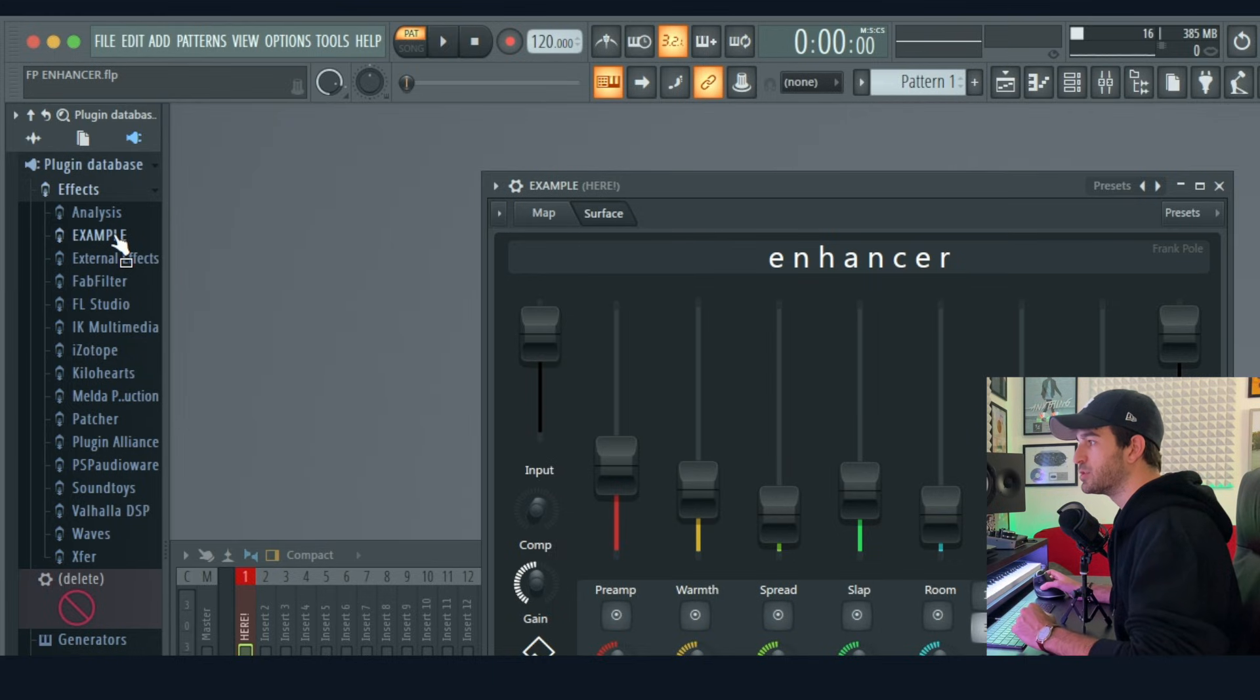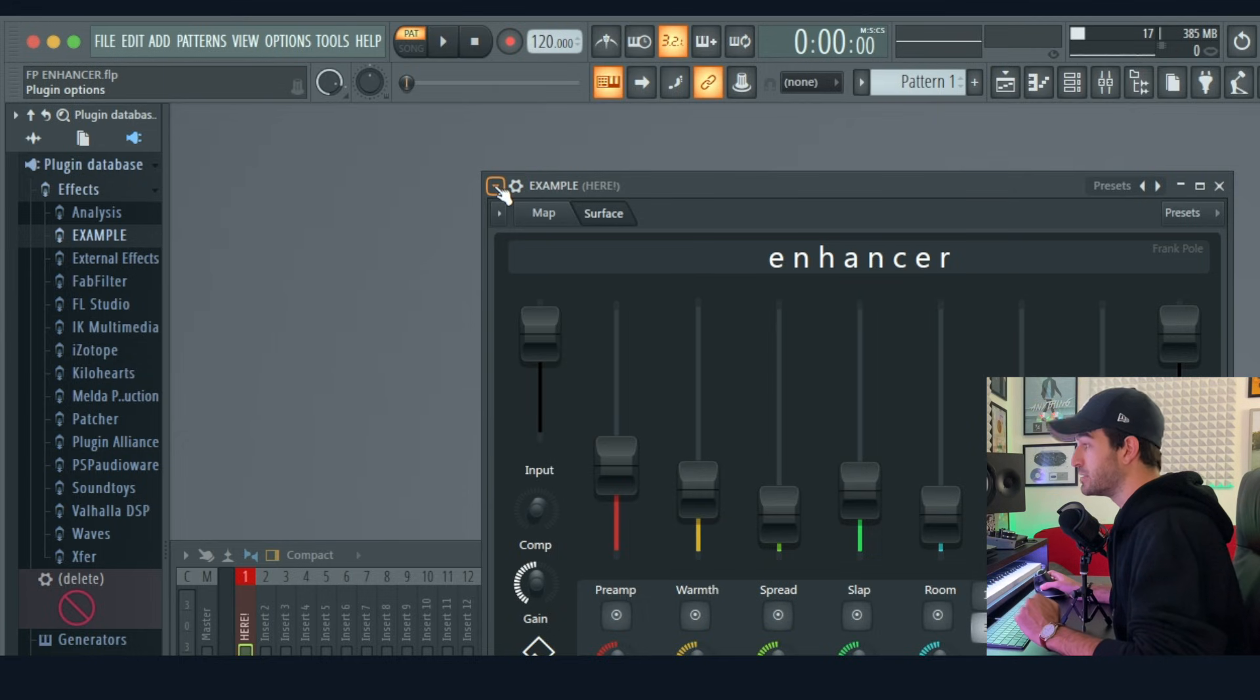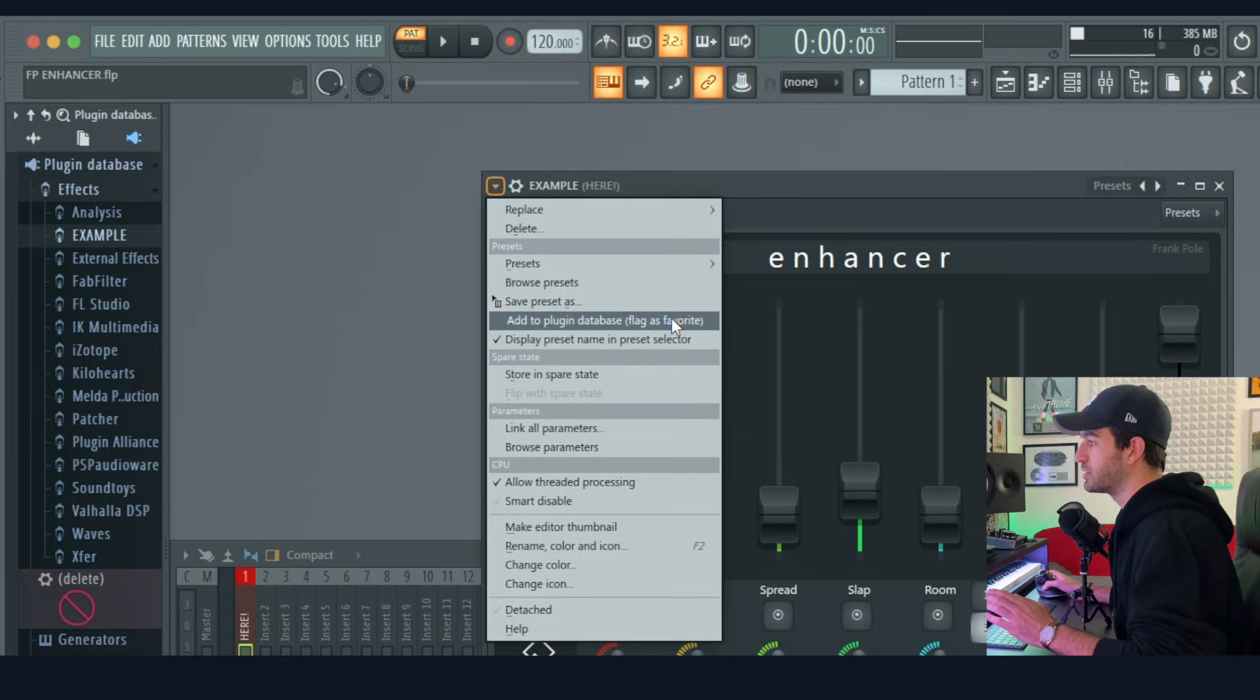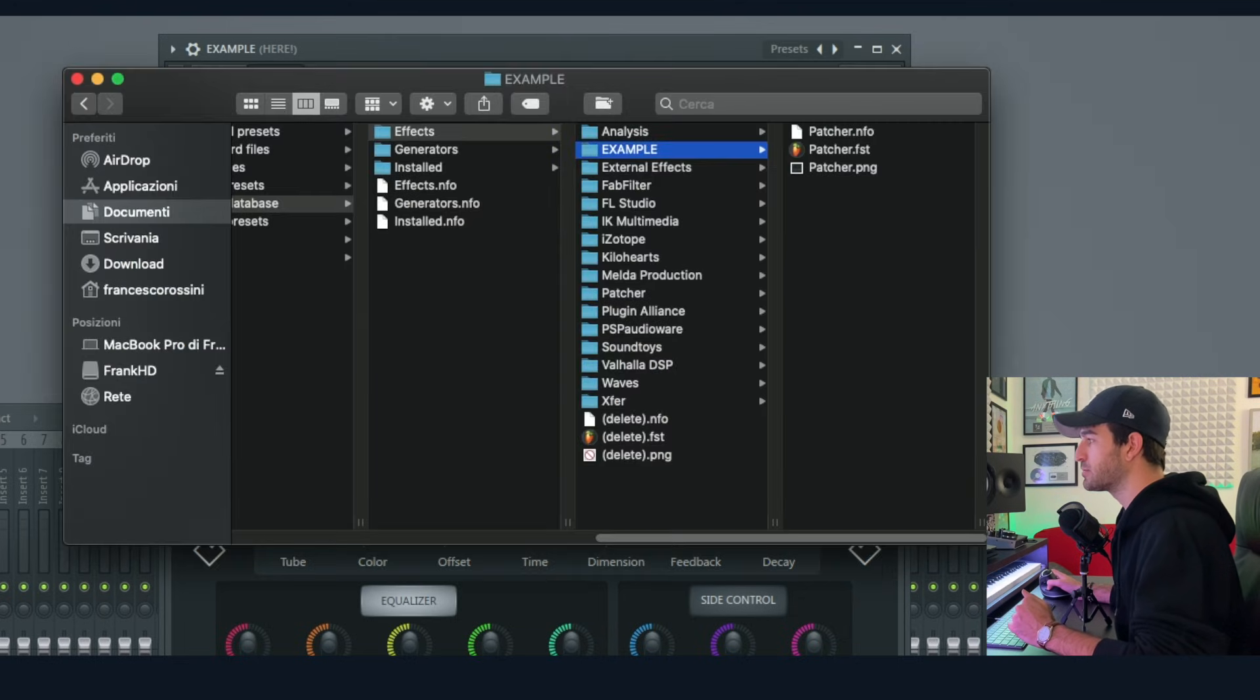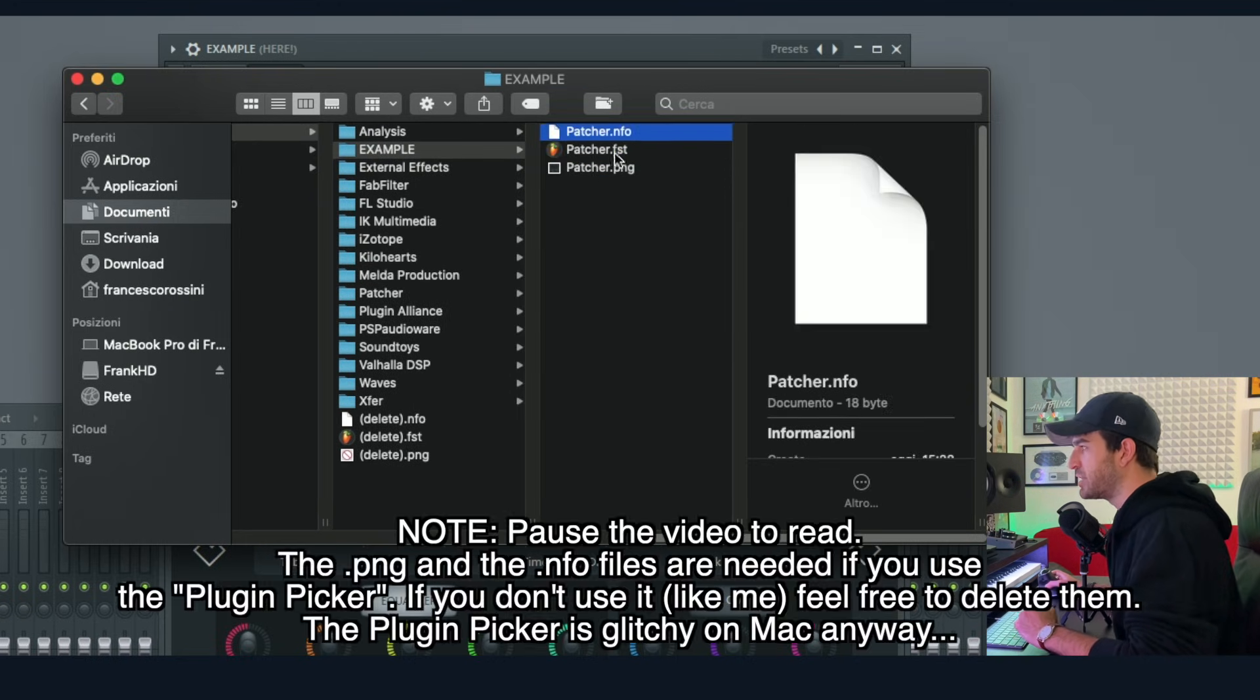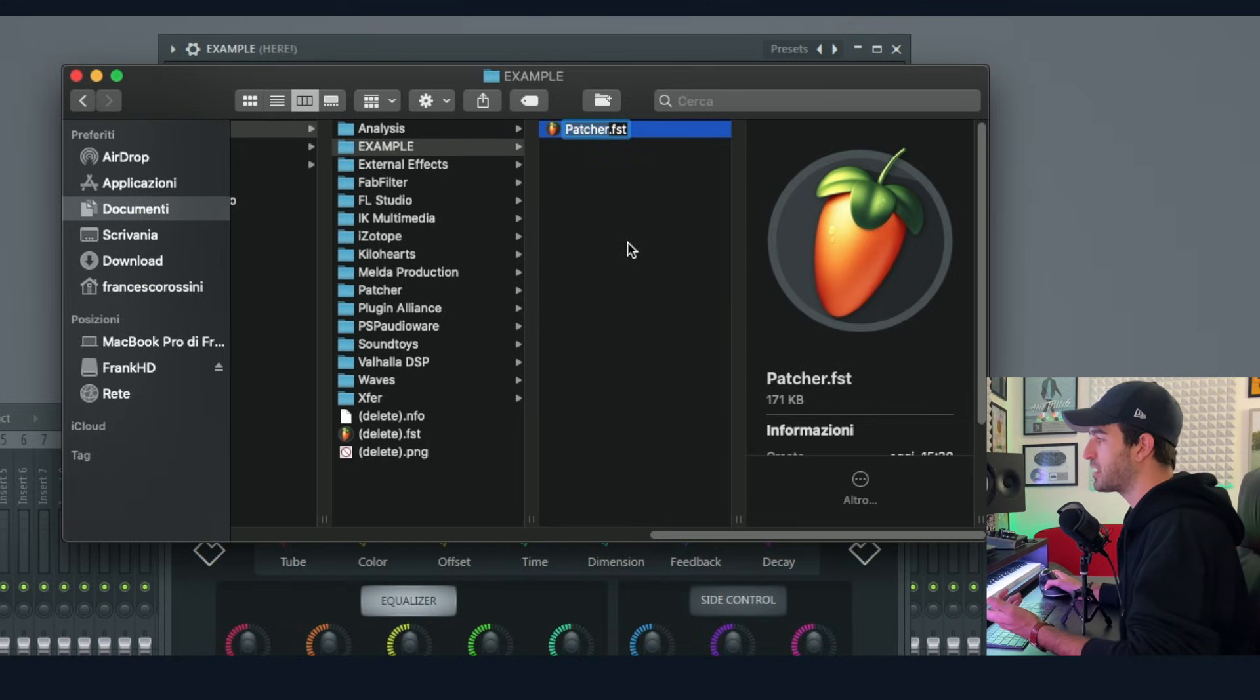Once you have created this folder, go back in FL Studio, click on Effects. You can see the new folder is appearing here, so you select it just by clicking on it. And you go back to your patch, leave every setting in the default position or in your favorite position, click this arrow and click Add to Plugin Database. Flag is Favorite. You click here and it's going to say 'Patcher will be added to this subcategory example.' You click OK. You go back to your folder and you're going to see these three files. So this is your patch. This info and PNG file are not essential. I usually delete them, I don't personally need it. Next step is rename it into 'example' and you're good.